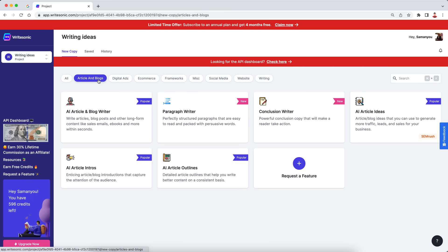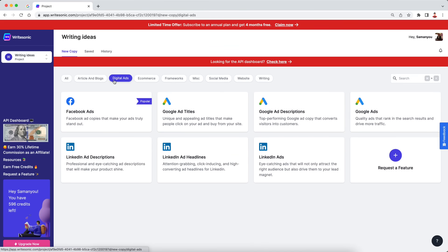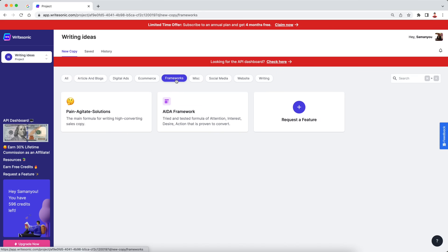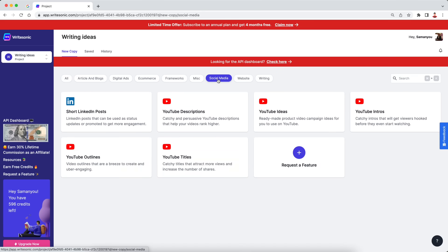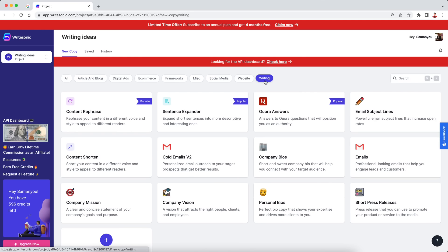For example, you obviously have the articles and blog posts, you can also just generate individual things like paragraphs, conclusions, ideas. You can come up with ad copy for your paid marketing. So you can come up with ad copy for Facebook ads, Google ads, LinkedIn ads, and so on. E-commerce, if you have a store on Shopify or Amazon, you can even generate the titles and the descriptions for your products. Some frameworks related to copywriting, some social media tools. For example, if you need to generate the ideas or the descriptions for your YouTube videos, landing pages and SEO meta tags. And then they also have this general writing section where you can generate everything from an email to a quote answer, essentially.